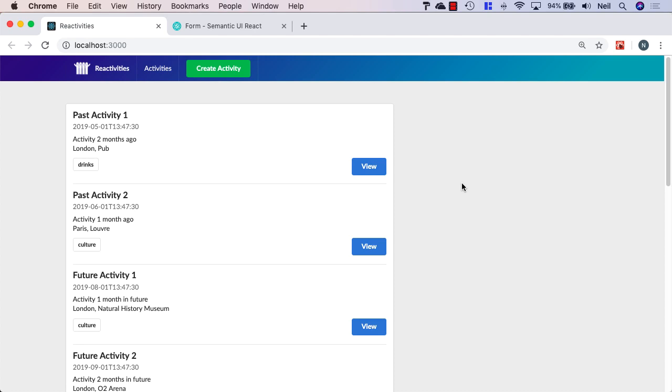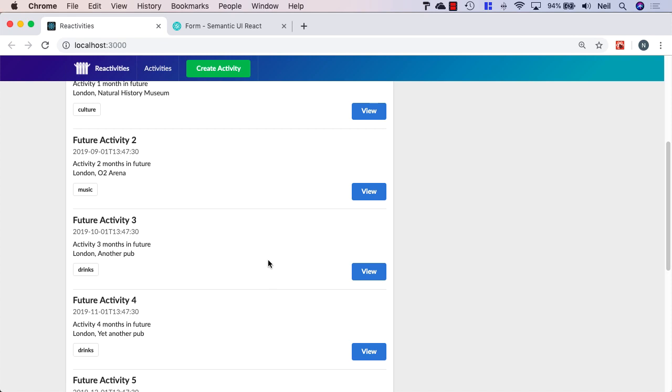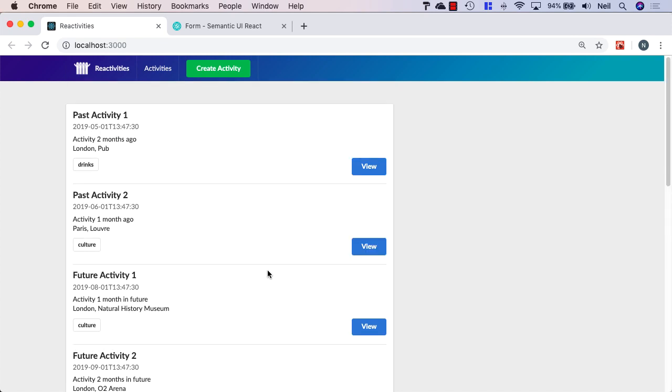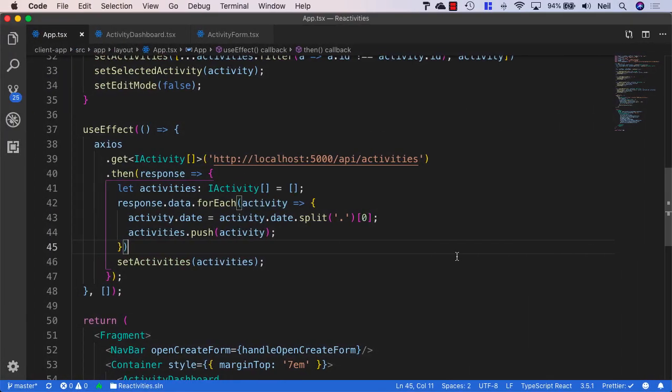So we're almost there. All we're going to do now is just add the ability for us to delete these activities or delete an individual activity. And we're going to add that functionality now.